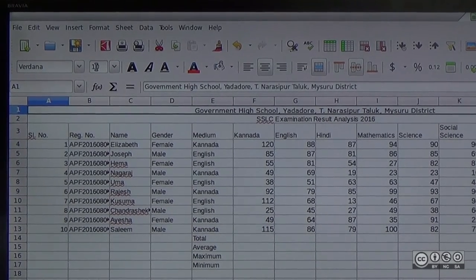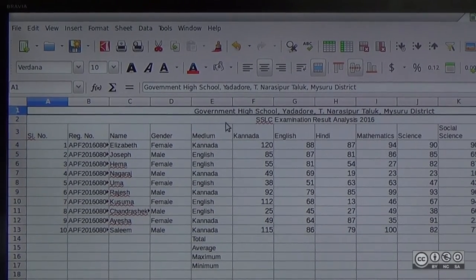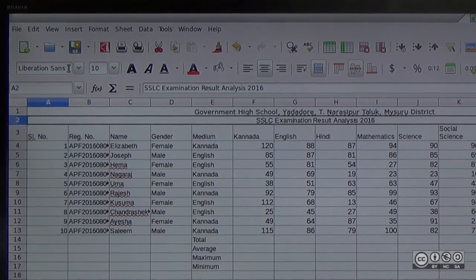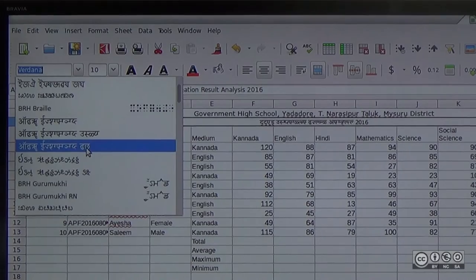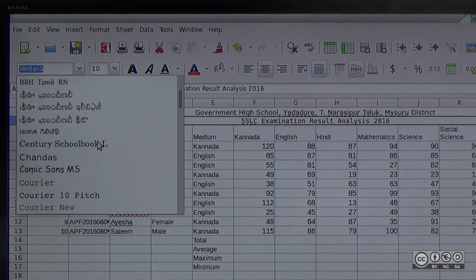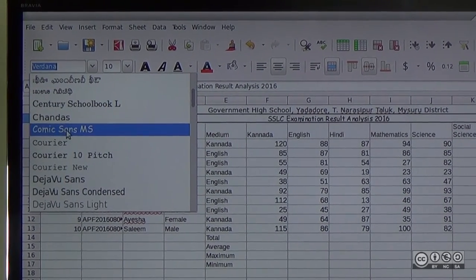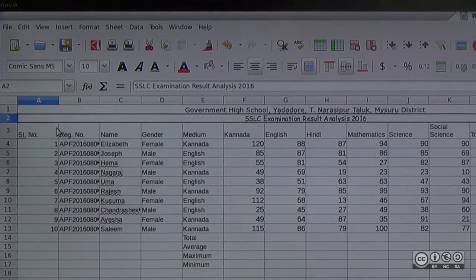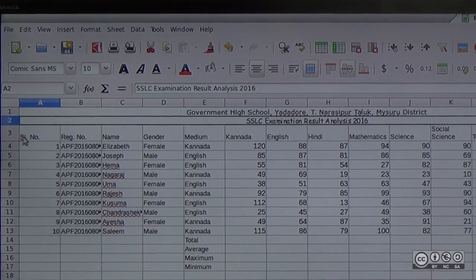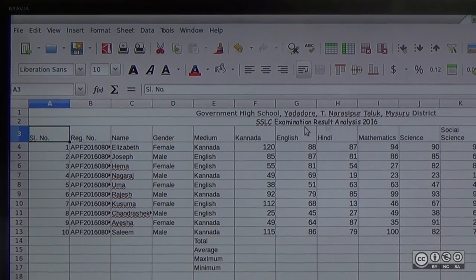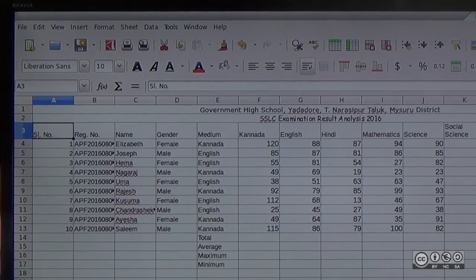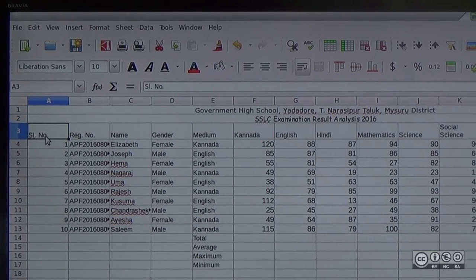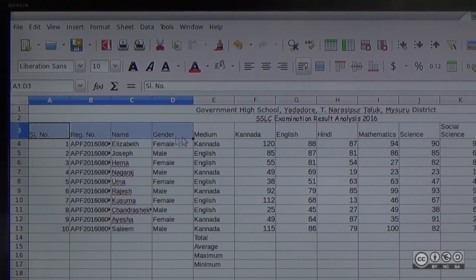If you click the font and select the font, this is the A2 cell. We select the font — Comic Sans MS. Next, row head. The serial number is hidden. Grade is row head. I will select the font and press and drag.